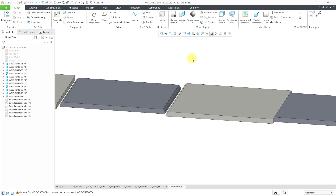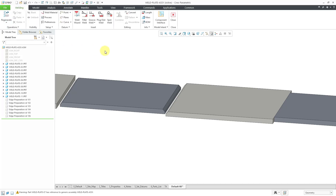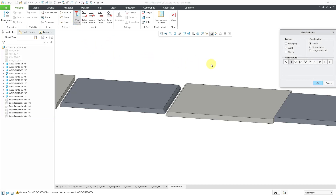To get into the weld environment, click on the Applications command. Here we have Welding all the way over on the left. To create the edge preparation, click on the Weld Wizard command. This opens up the Weld Definition dialog box.